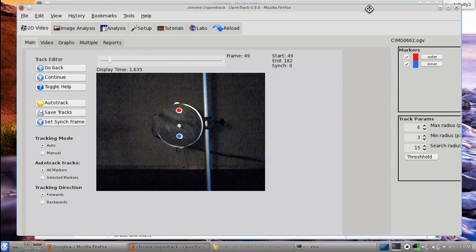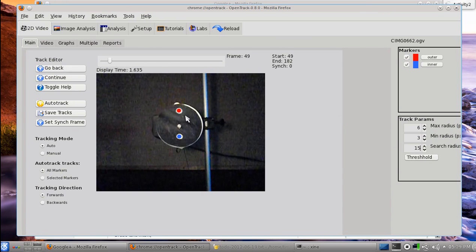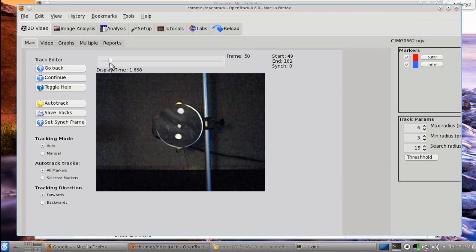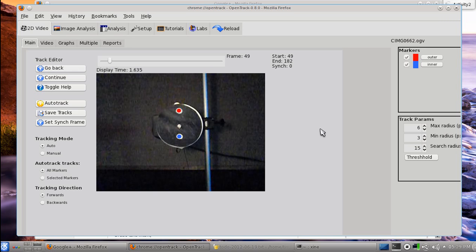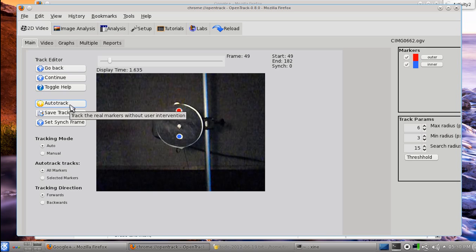OpenTrack thresholds the image — converting it to black and white — and then looks for white spots near where you have marked. It uses previous marks to find future marks. If you have a giant jump in your data you may need to stop and intervene manually. We're going to do this automatically right now.